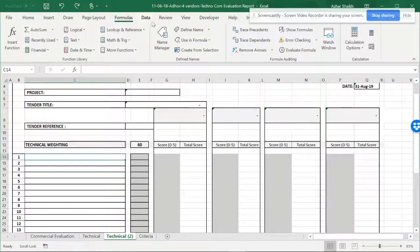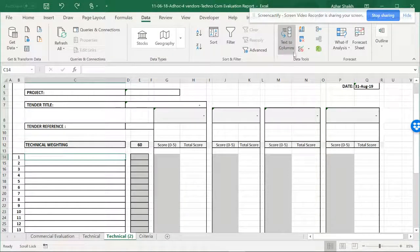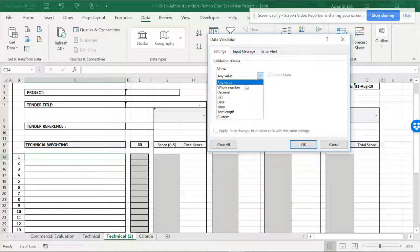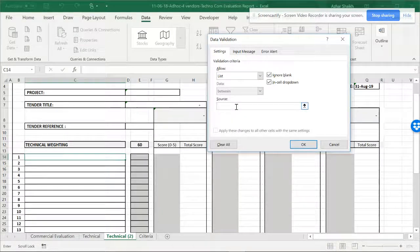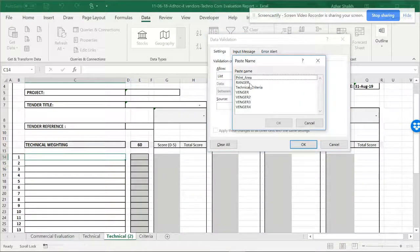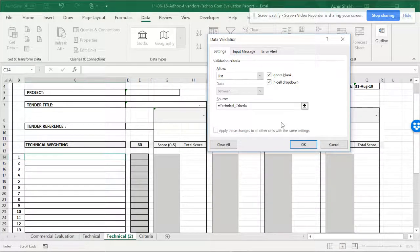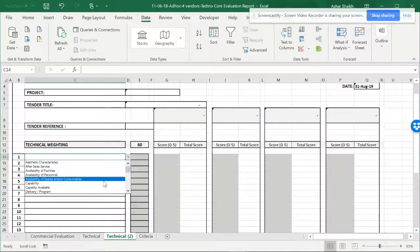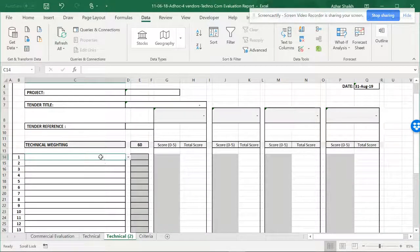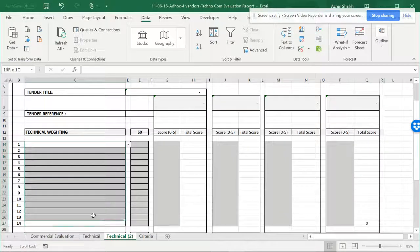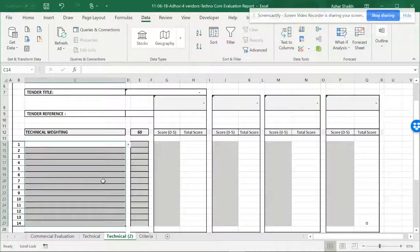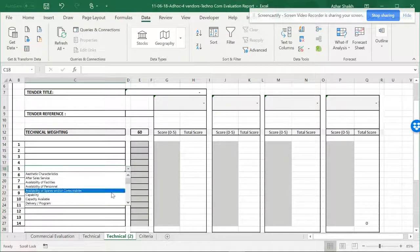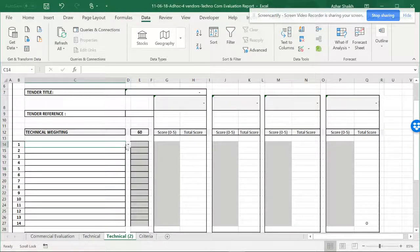Go to Data and you have to go to List. In the list, hit F3 and here you can see the technical criteria. You can come down and Control+V to paste it. You can see the criteria are there.